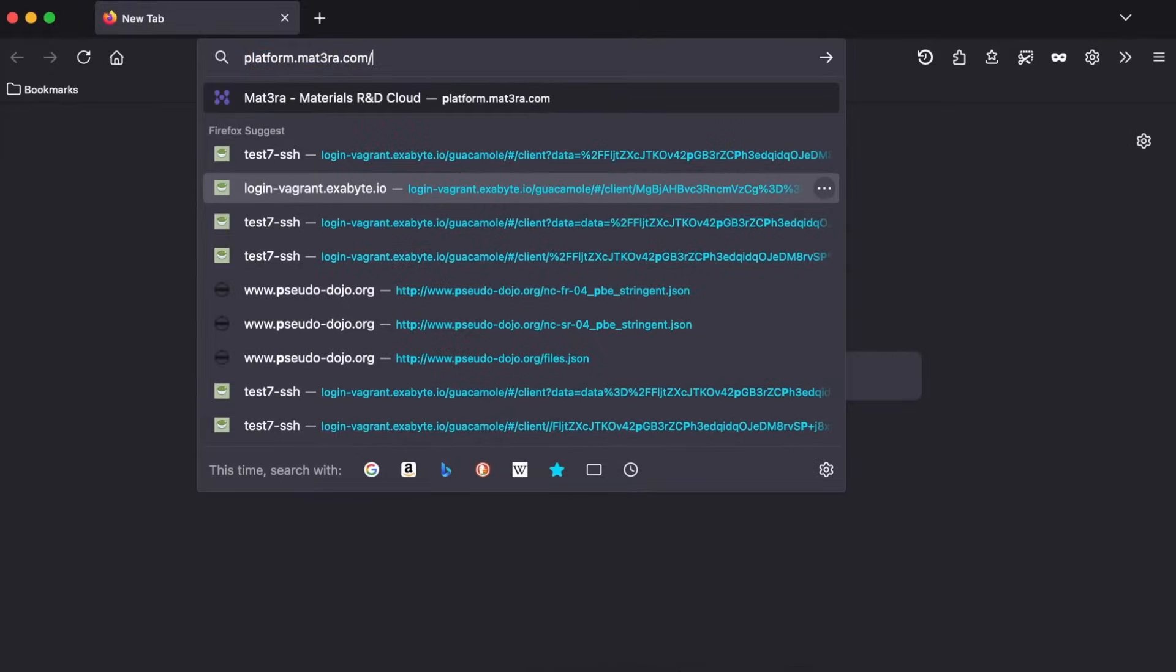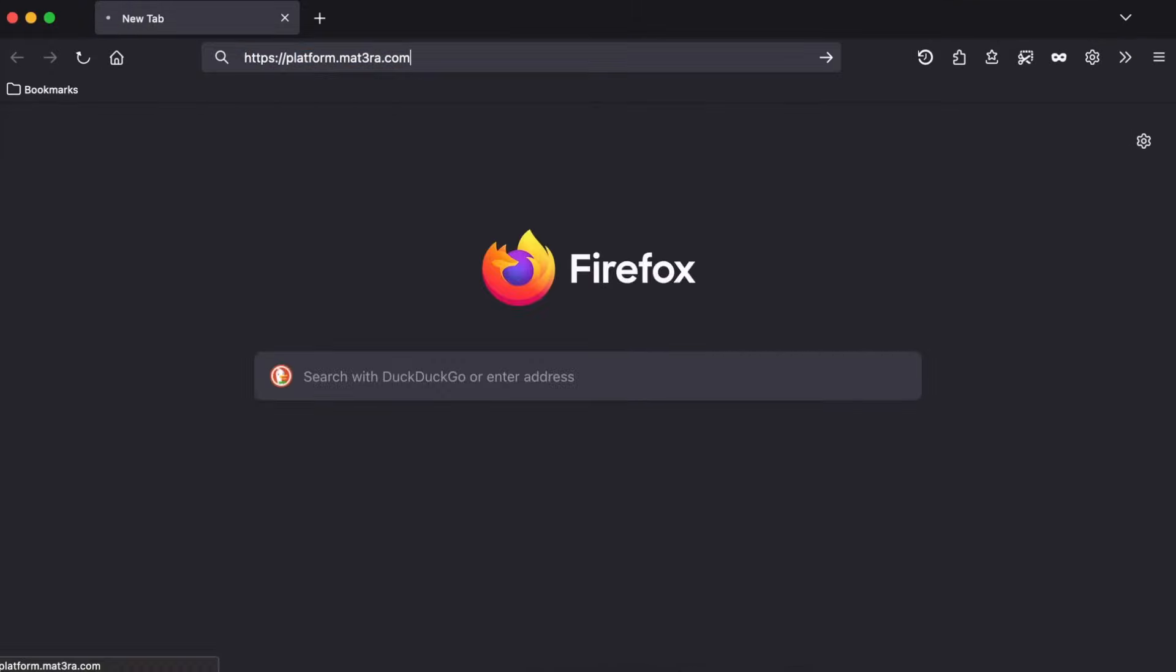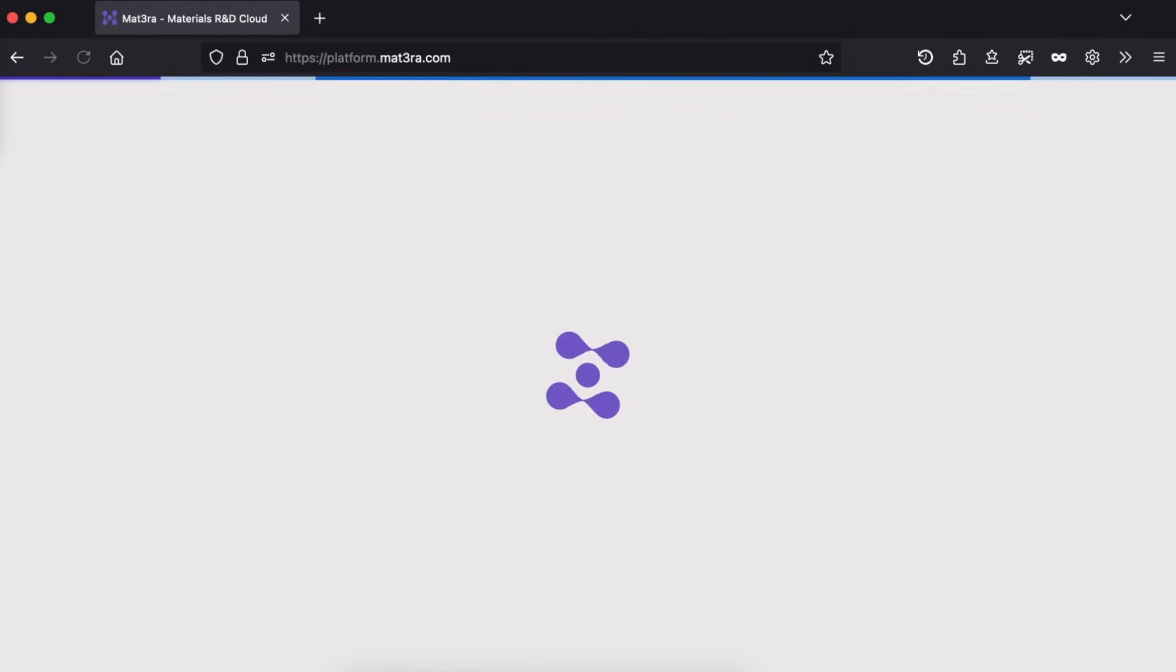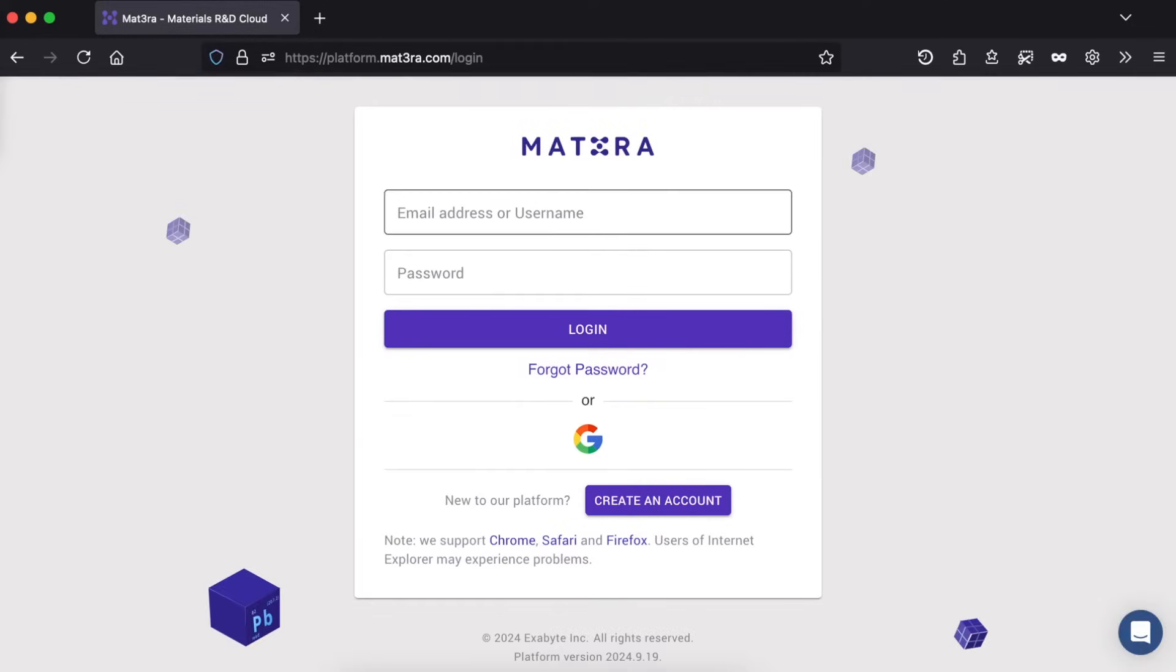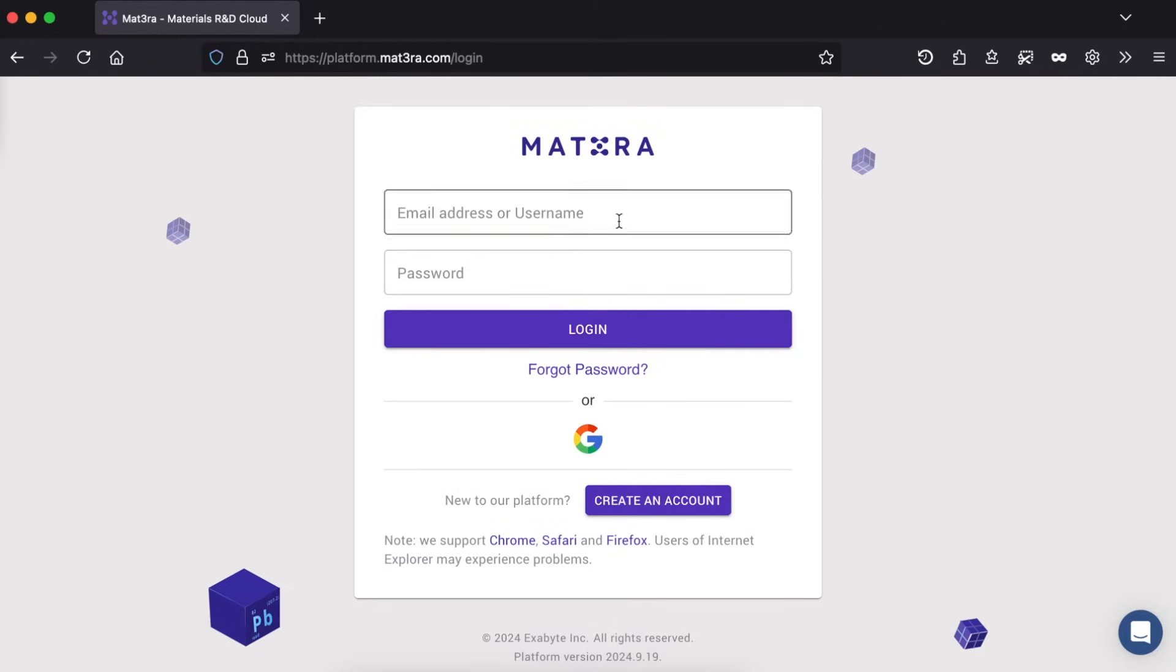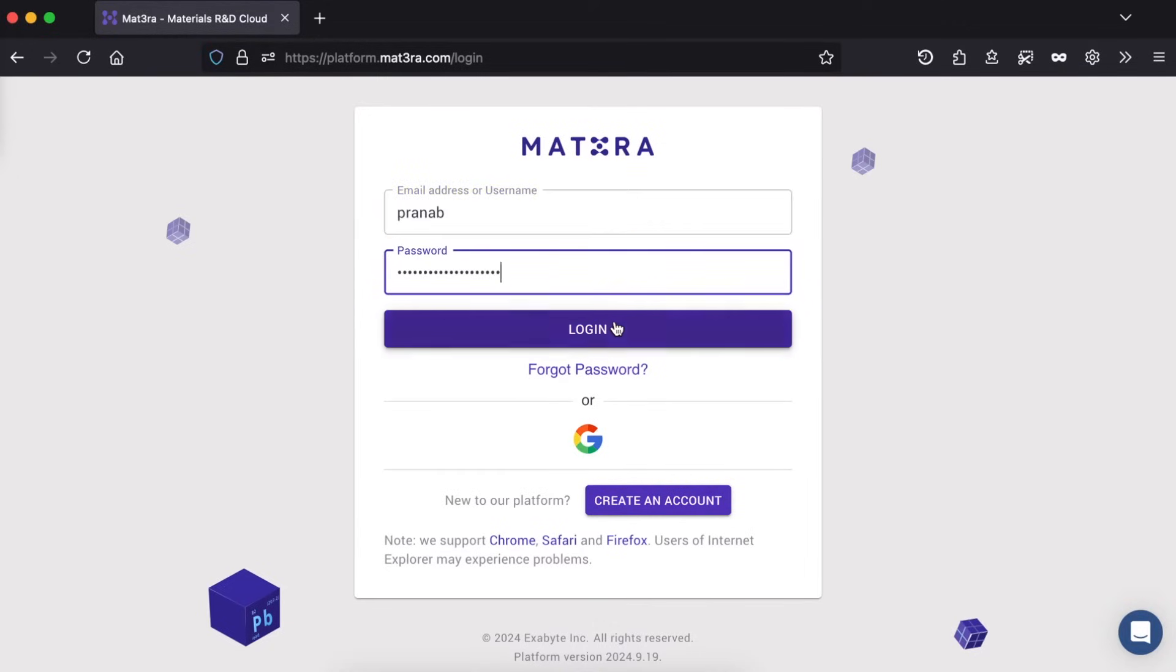First, let's have a look at our web interface. Use any modern browser and visit platform.mat3ra.com. The web interface is designed for both novice and experienced users. You should be able to run simulations without getting into various technicalities. Currently, our significant development effort is focused on the web platform—new features are being added more frequently. If you do not have an account already, please sign up for a new account and use your credentials to log in.